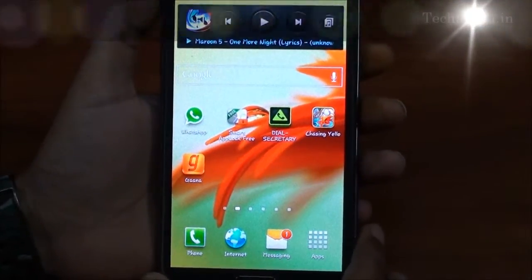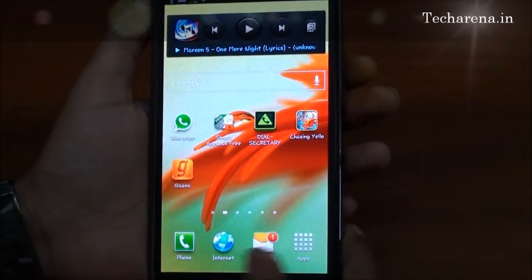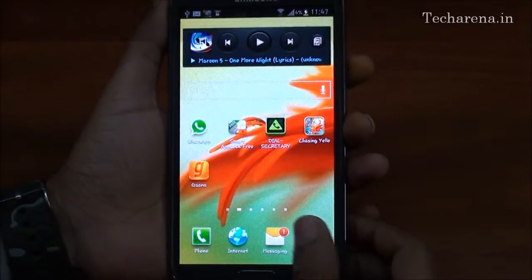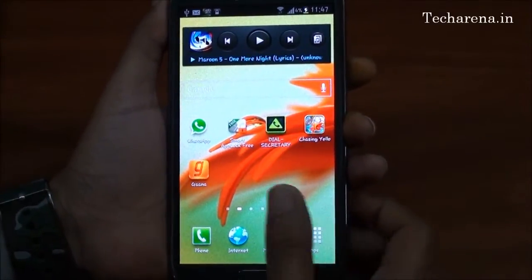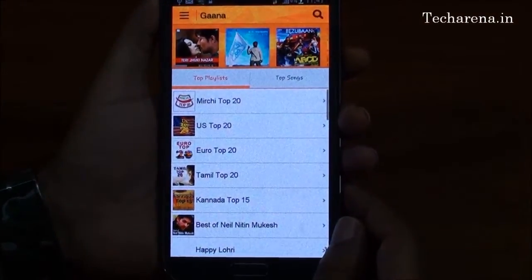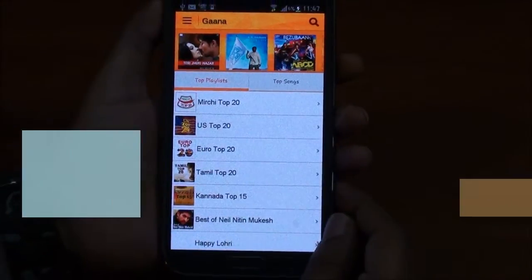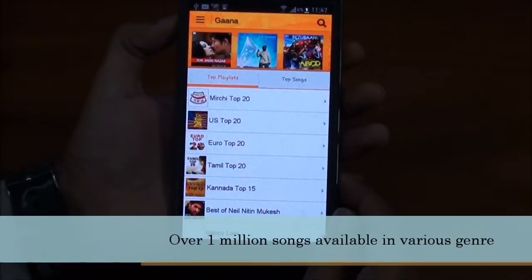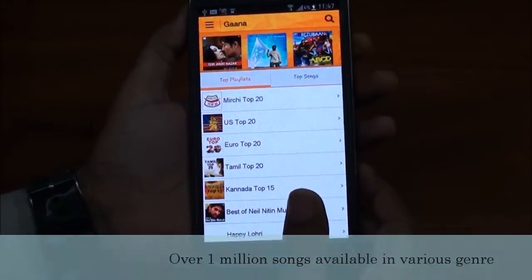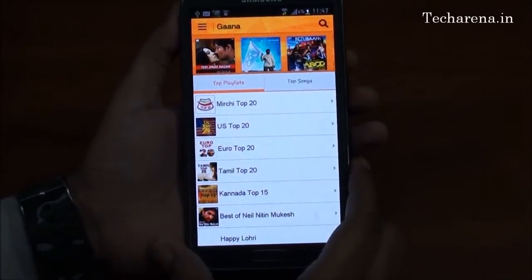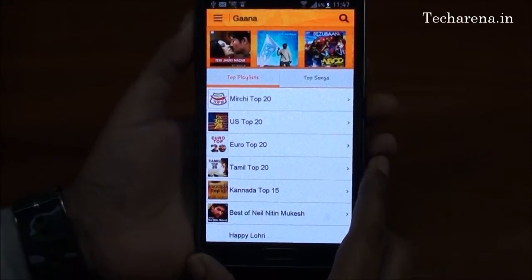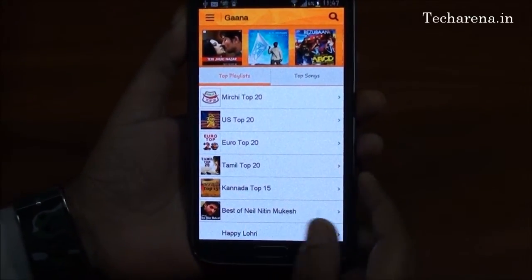Gaana.com has finally provided an Android application for their popular online music website. You can access more than 1 million songs online through the Gaana app. We are going to test it on Android. The same application is soon expected on Google Play. In this video, we will show you how it works.